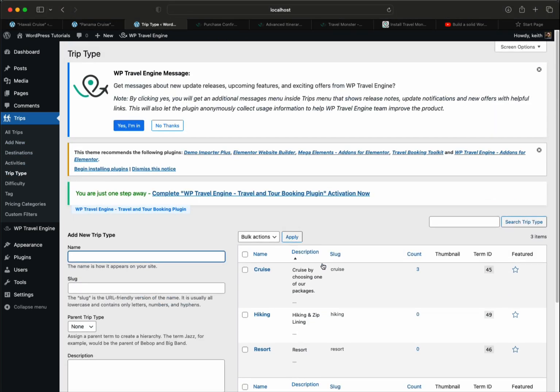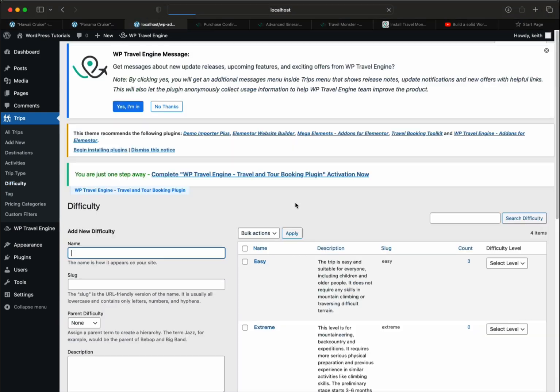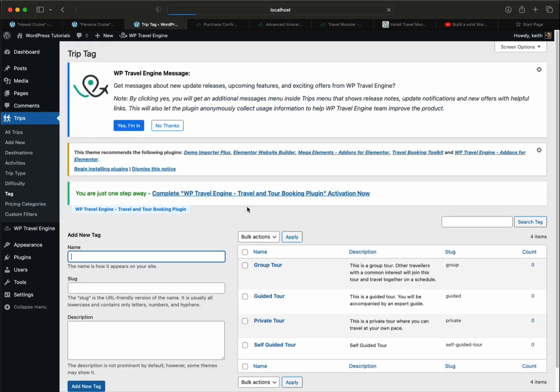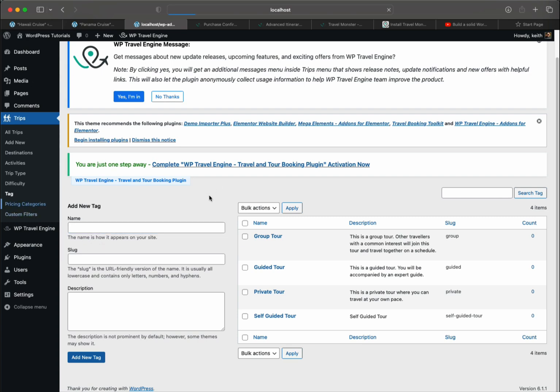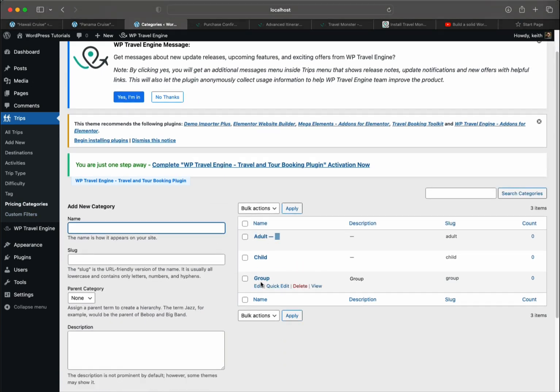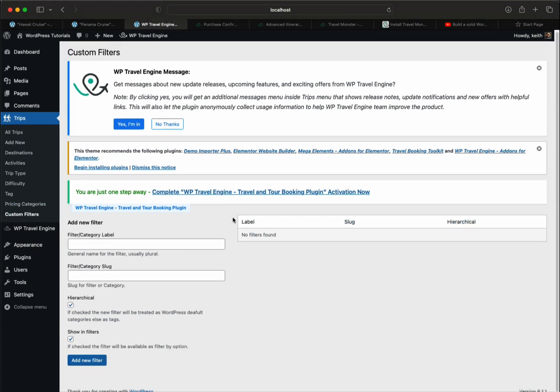Trip type: cruise, hiking, resort. Let's just leave it at that. Difficulty - I'm going to just accept the defaults. Tags: group tour, guided tour, private tour, self-guided tour. I'll just leave that. And I added the group pricing category. Custom filters. Filter category label - I'm not sure what this is. We'll have to play around with that.